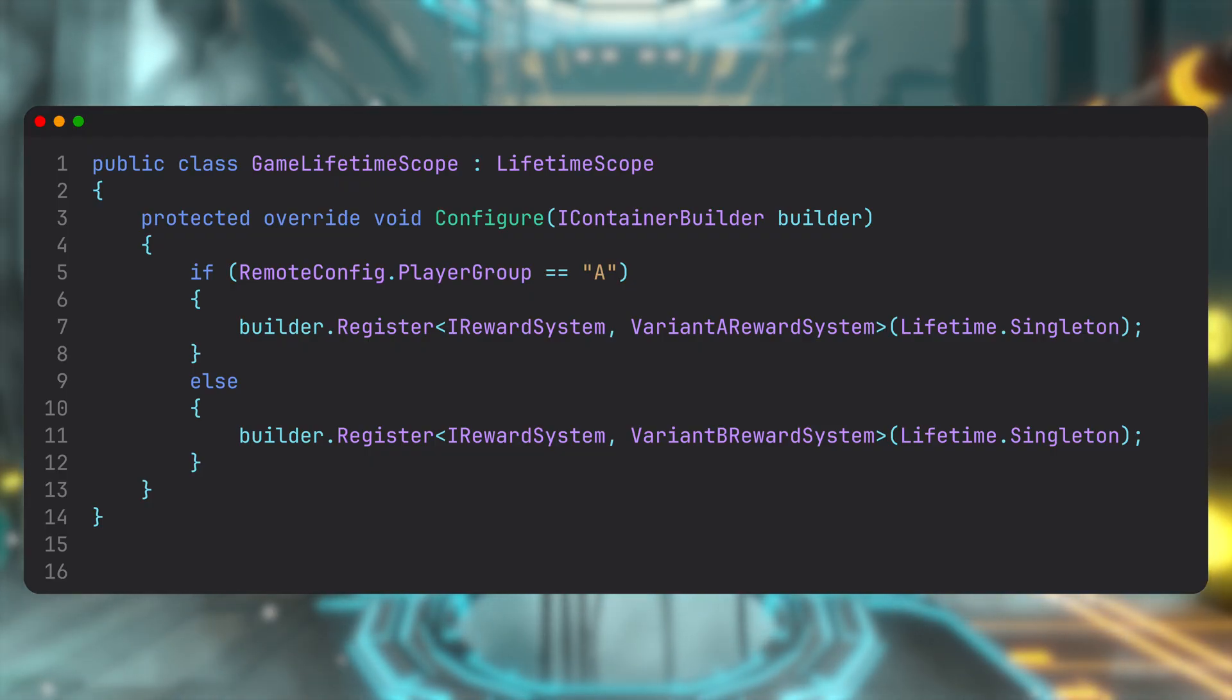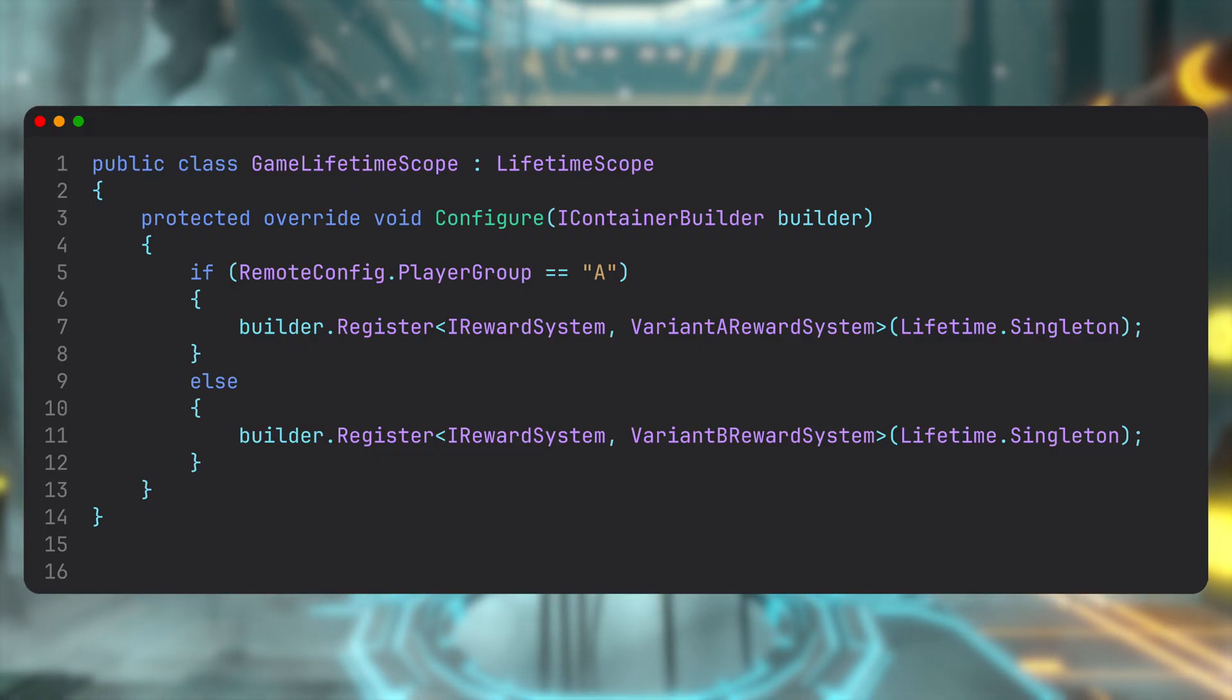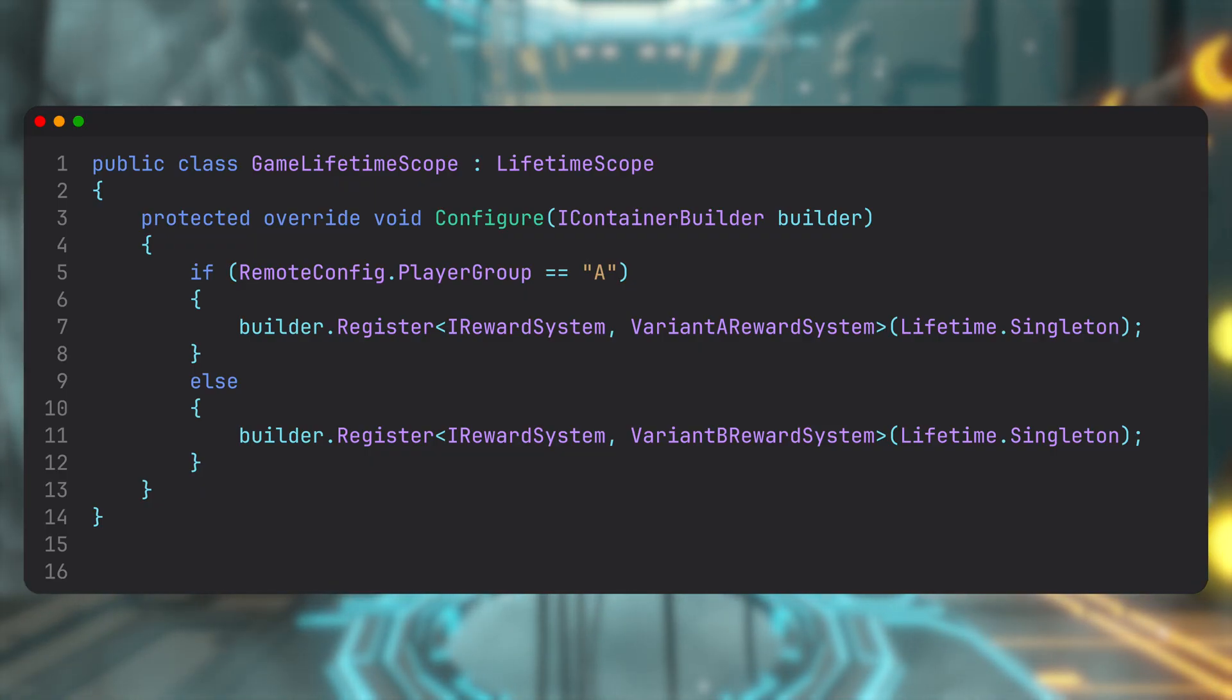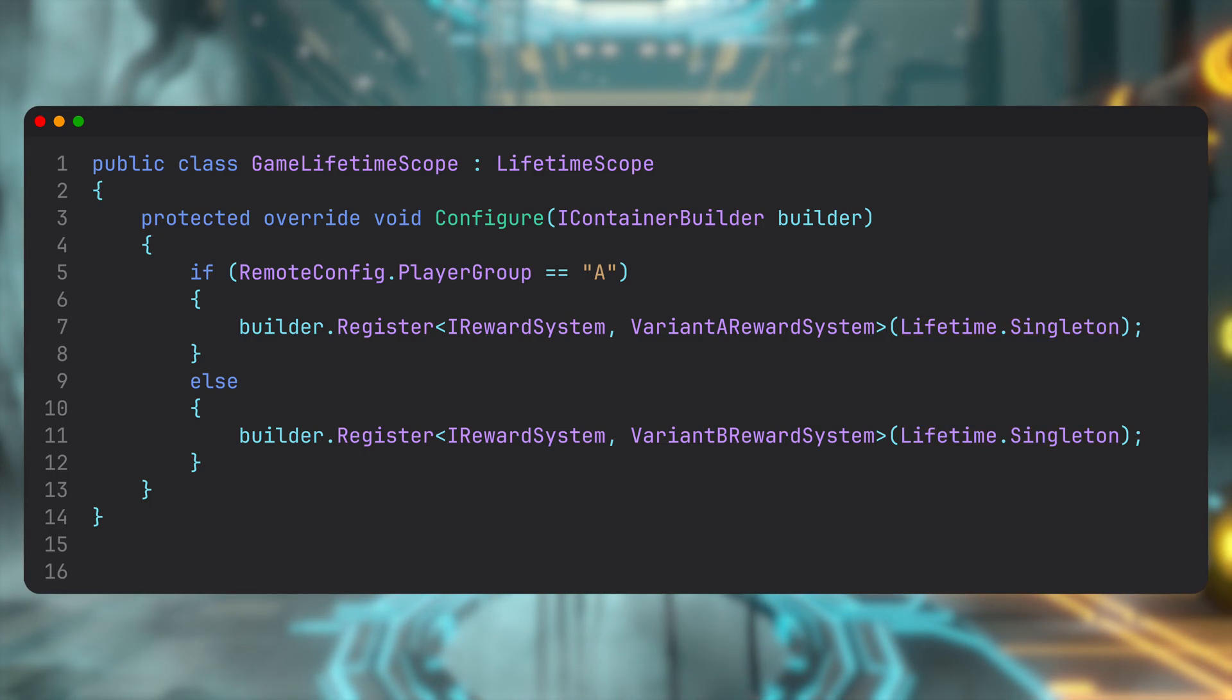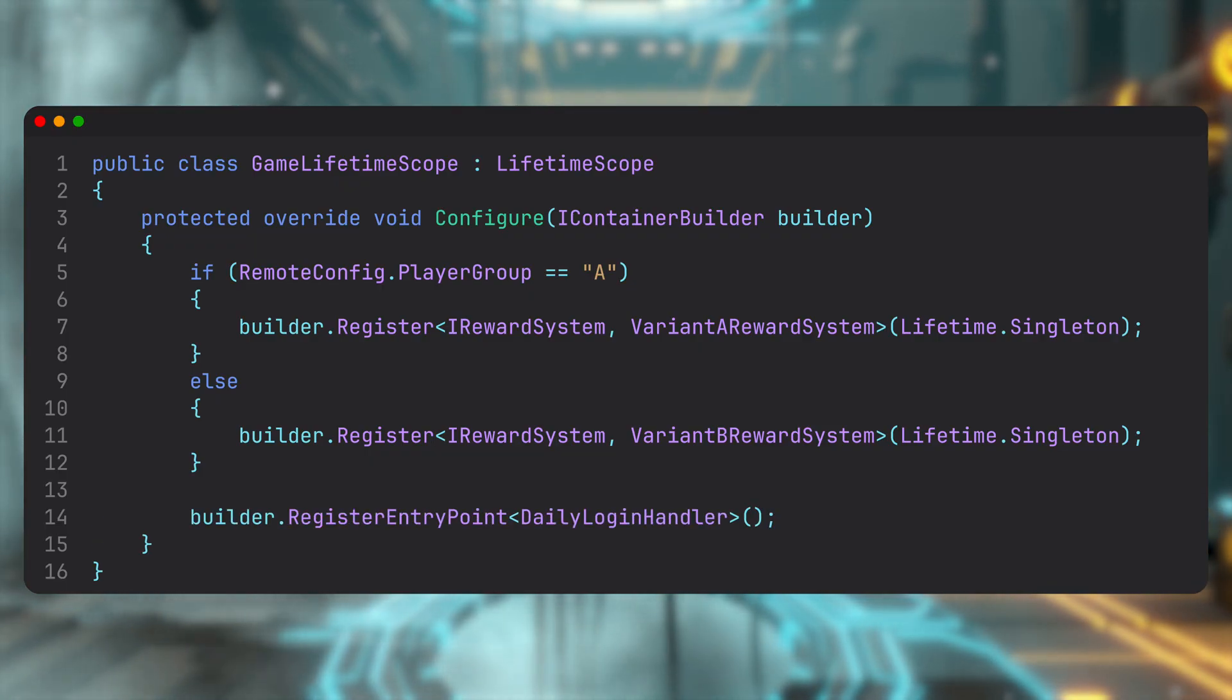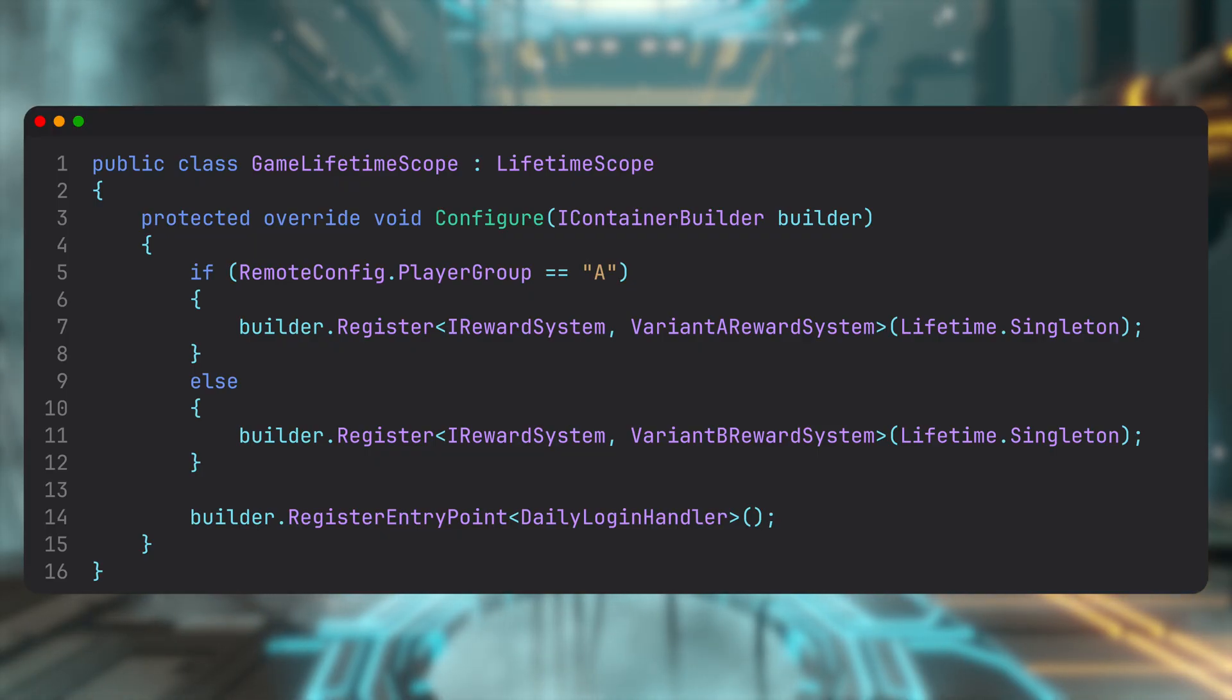In VContainer, we define our bindings inside the LifetimeScope. That's how we configure what gets injected and how. Here we bind each implementation to the IRewardSystem interface depending on players' group. Finally, we register it as a singleton, so any class requesting IRewardSystem will get the same instance. And then we register our daily login handler as an entry point. We won't dive into entry points just yet, but let's say it just means VContainer will automatically construct it, inject all of its dependencies, and call one of its lifecycle methods.